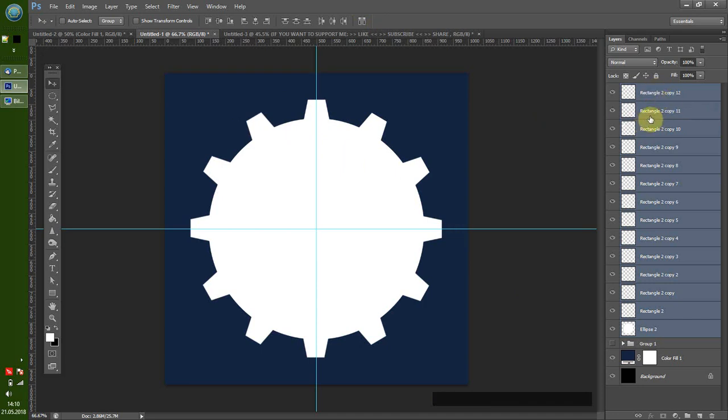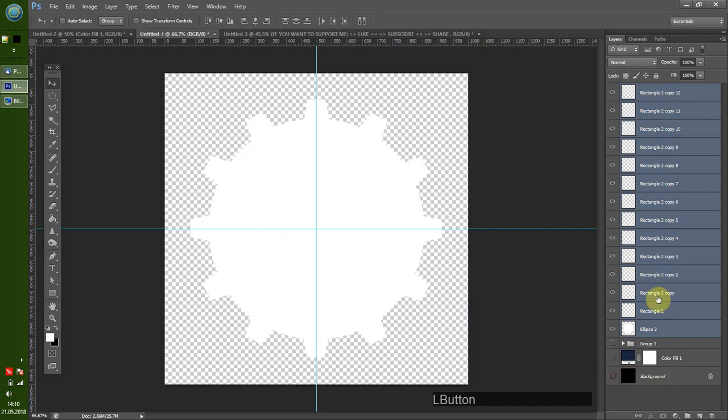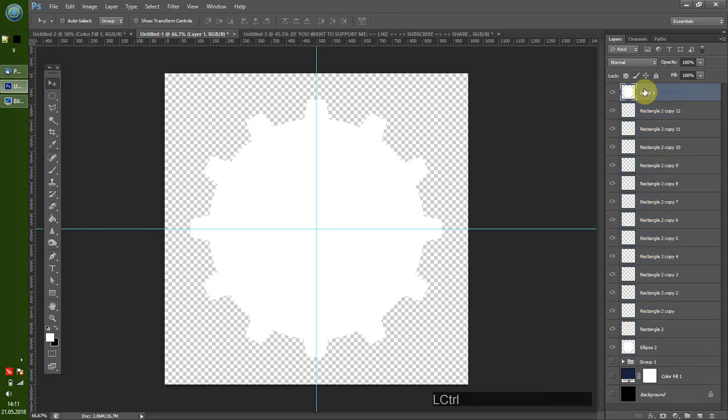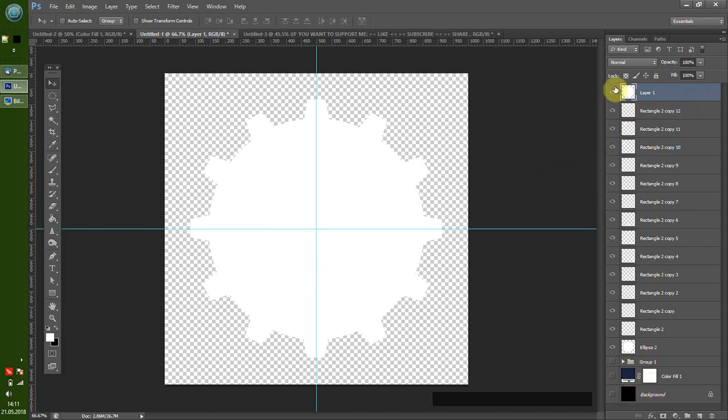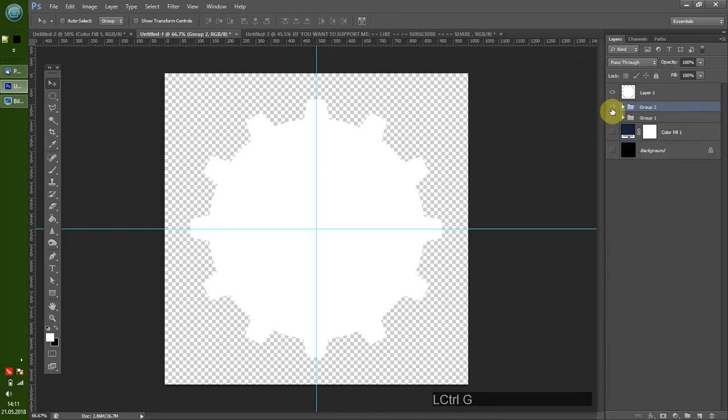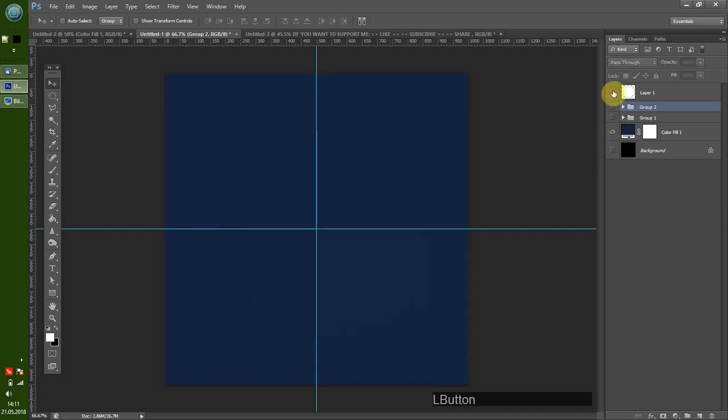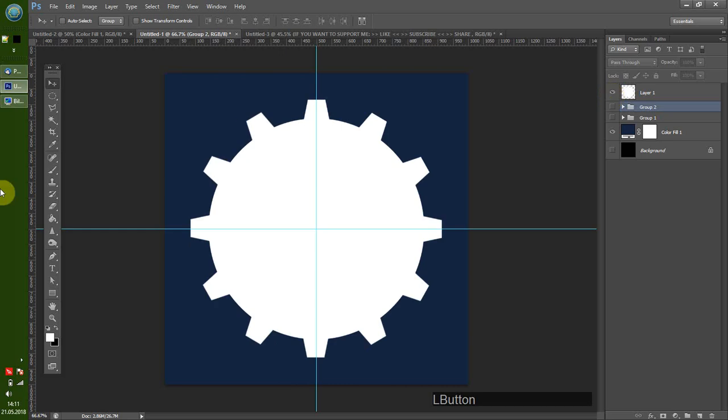Now there's another really cool shortcut I want to show you. We want to have all these things on one layer. So I disable the background and then there is CTRL ALT SHIFT E, and this will create a merge of all the layers that are visible onto a new layer. Take our background, take this off, and we have our single layer here.